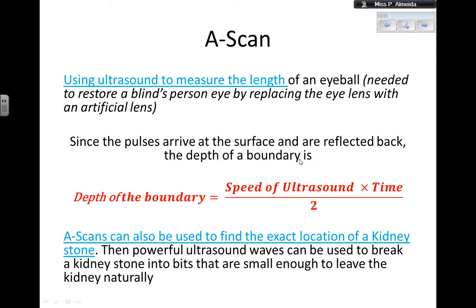You can also use what is called an A-scan. For example, if you want to measure the length of an eyeball — needed to restore a blind person's sight by replacing the eye lens with an artificial lens — you can use ultrasounds. The pulse arrives at the surface, is reflected back, and the depth of the boundary tells you the length of the eyeball. The depth equals the speed of ultrasound multiplied by the time, divided by two, because the time recorded is for the pulse to travel to the boundary and back.